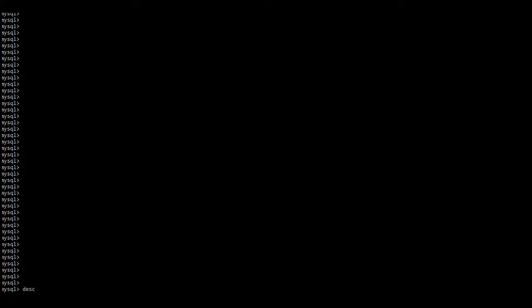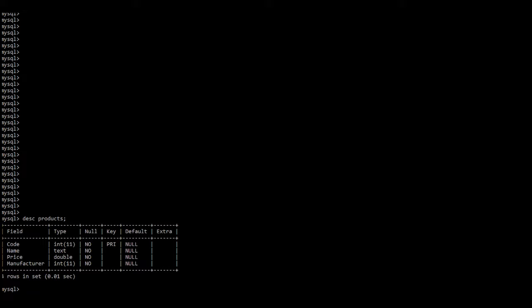Let us see how the products table looks like — the relation schema — by using DESCRIBE products. You must be in SQL and have selected the database you'll be working on. Type DESCRIBE products, put a semicolon and press enter. There we have a products table which has four columns: code (an integer, not null, primary key), product name (text), price (double, not null).